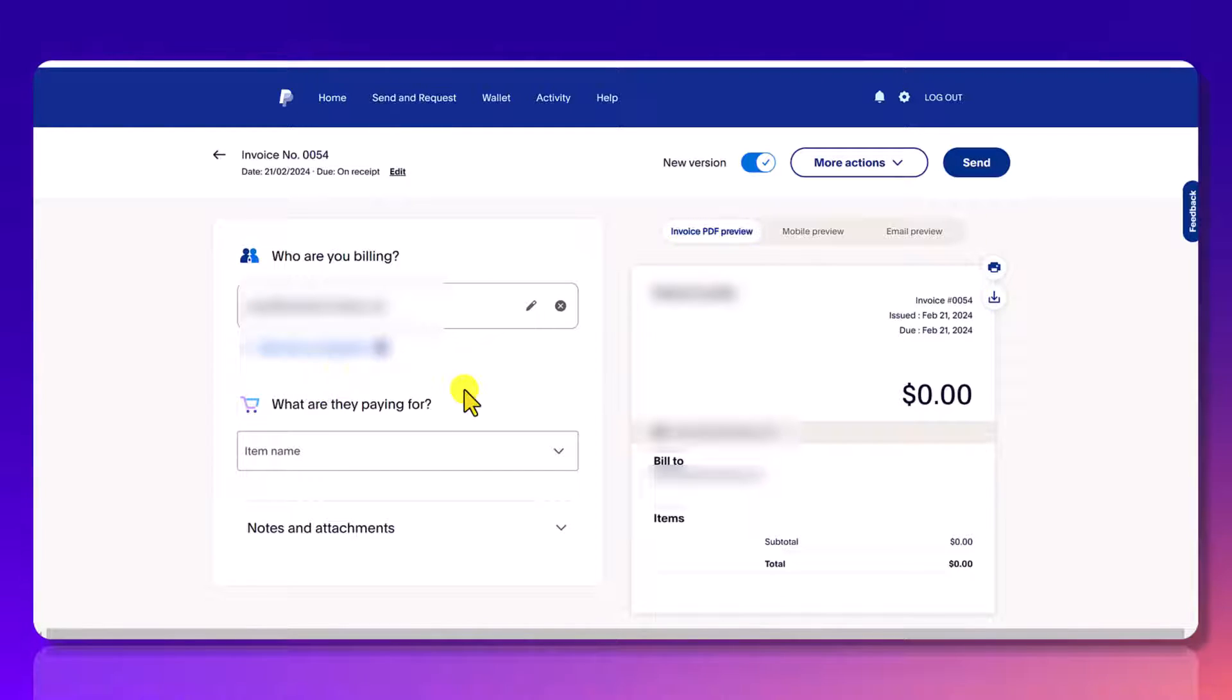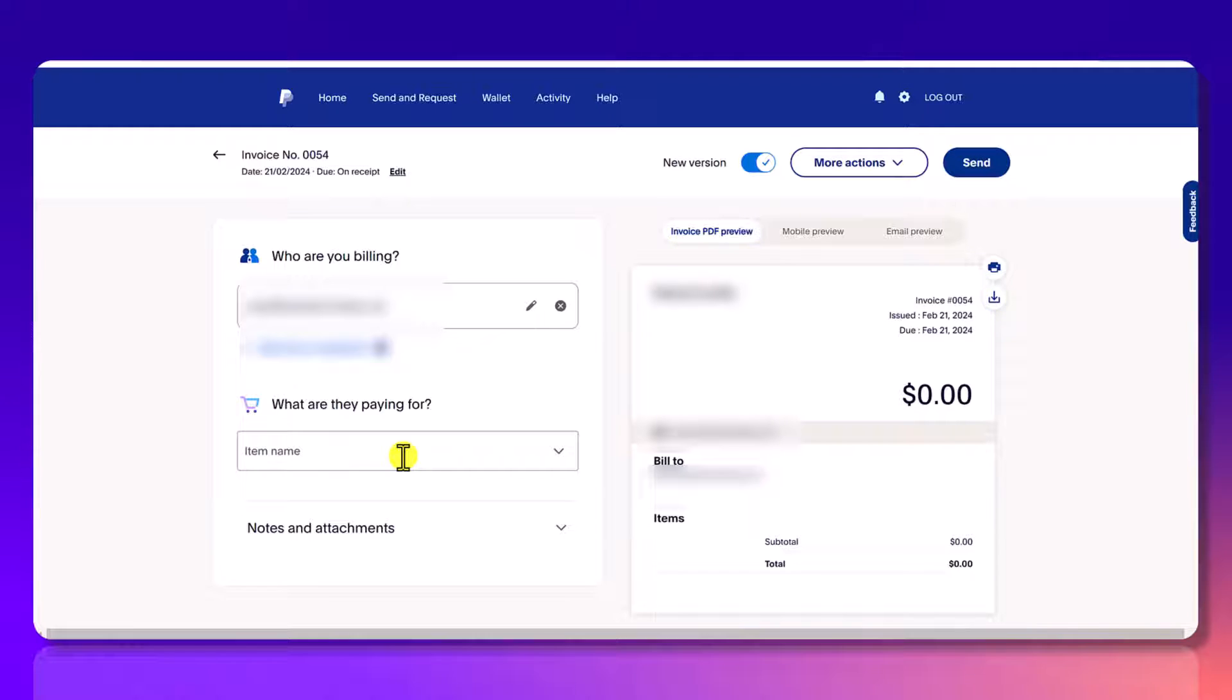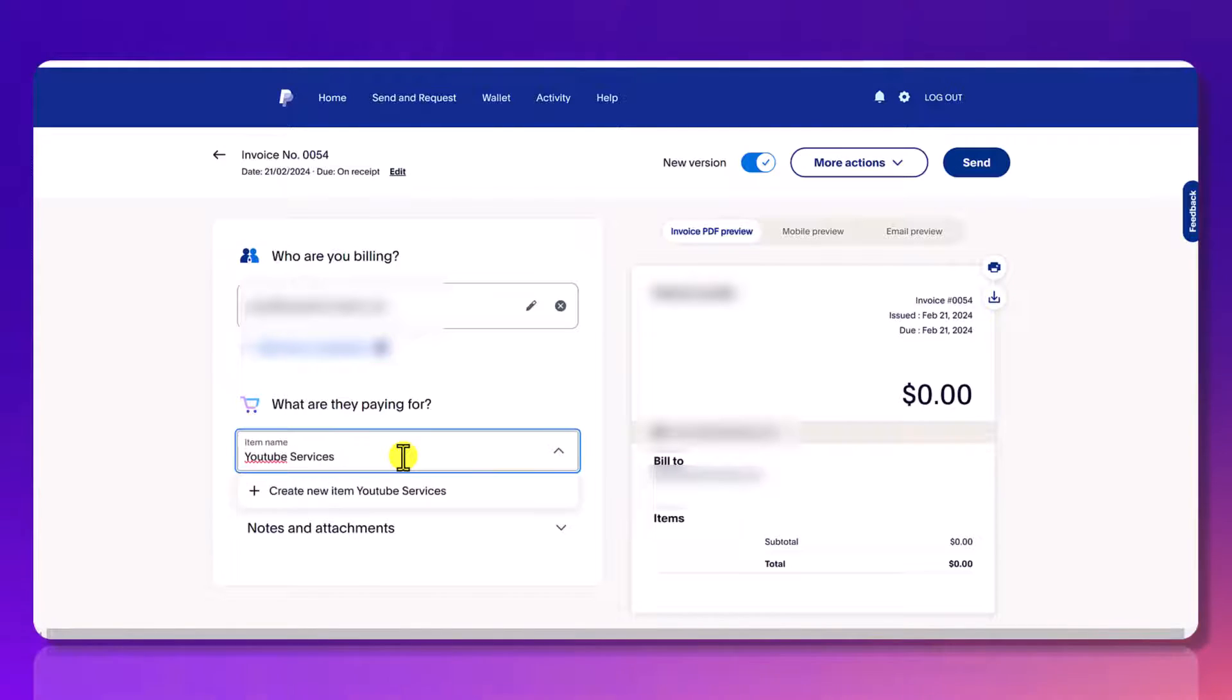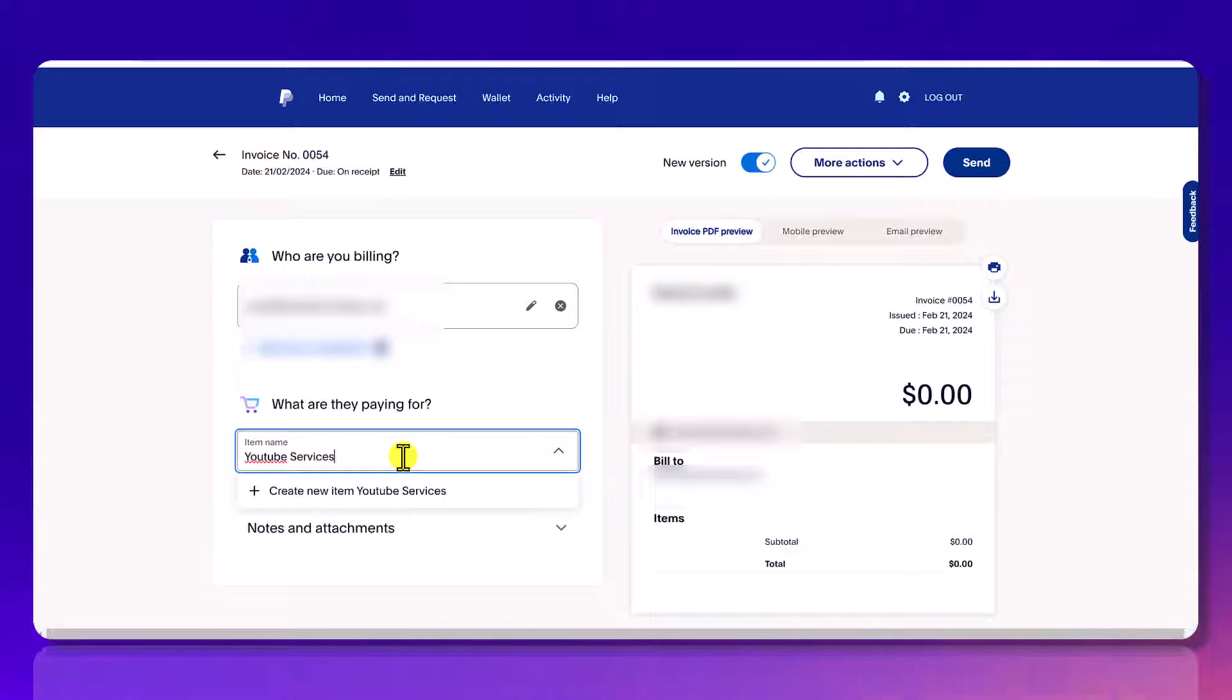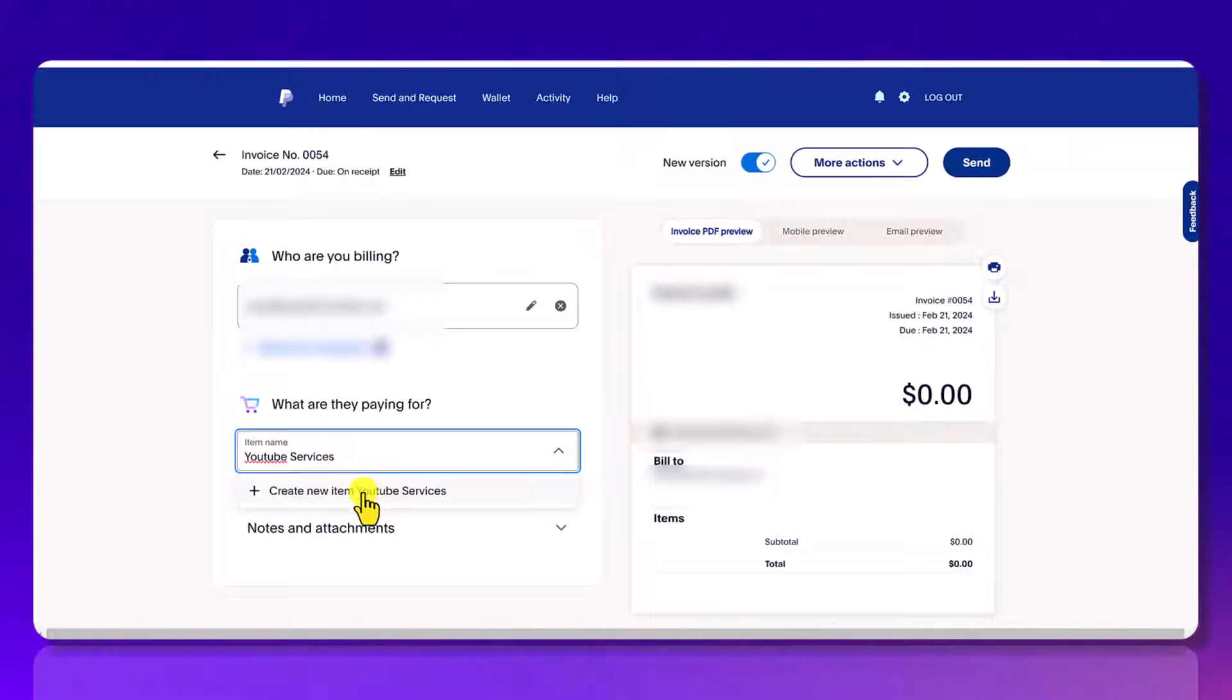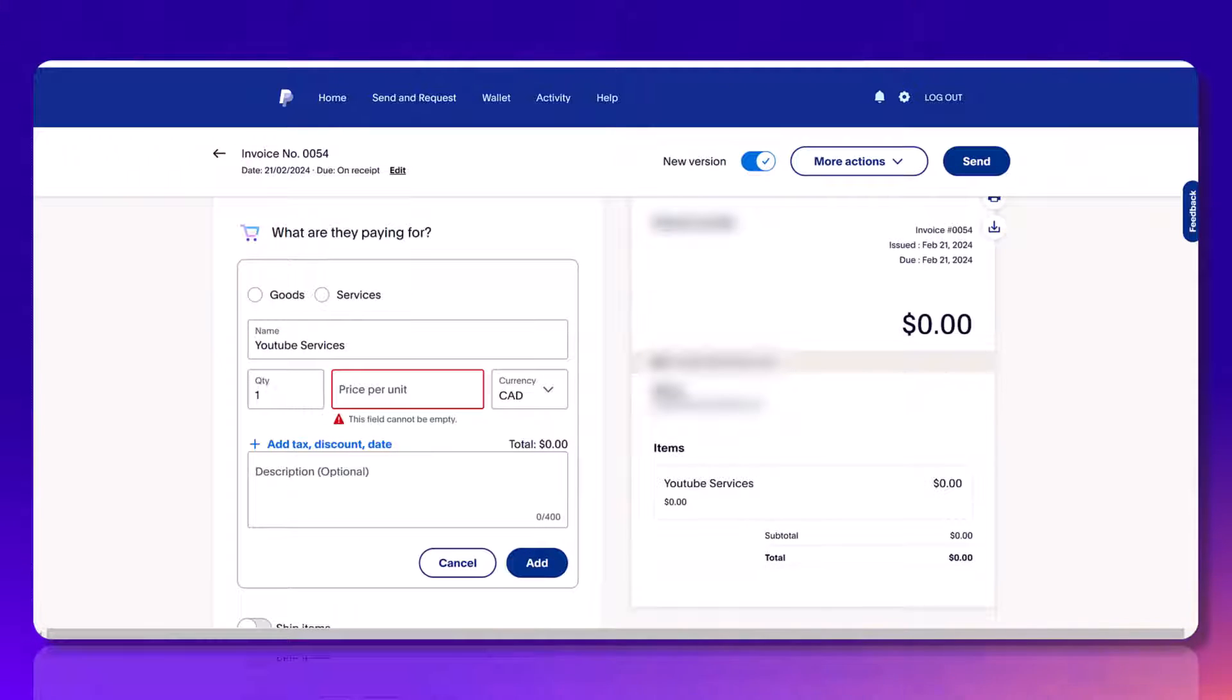Next here, what are they paying for? So you want to enter in what it is that you're going to be charging someone for because you need to send this invoice. If you haven't added it in before, you're going to see that it's going to say create new item and it's going to have the item that you've listed. Click the plus button again and it's now going to add this in.